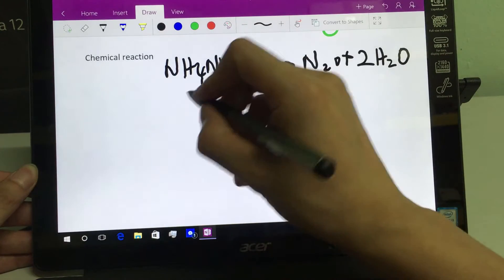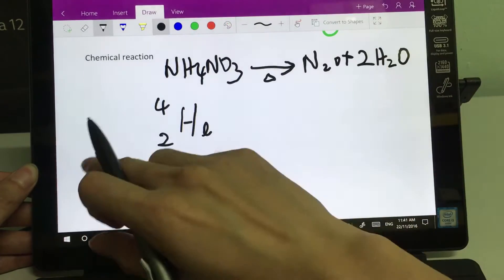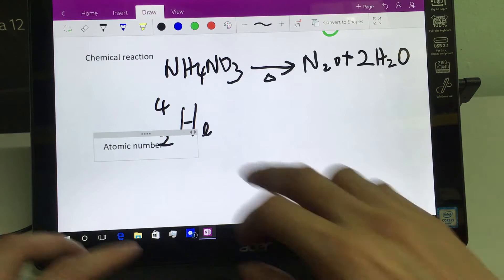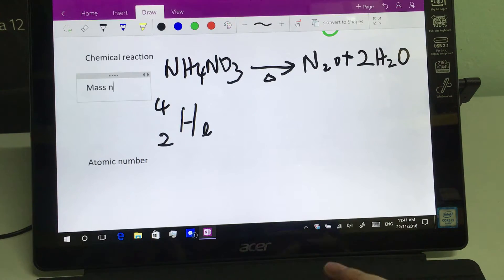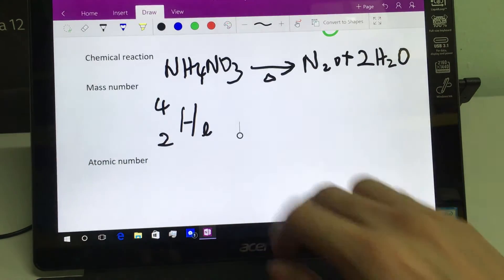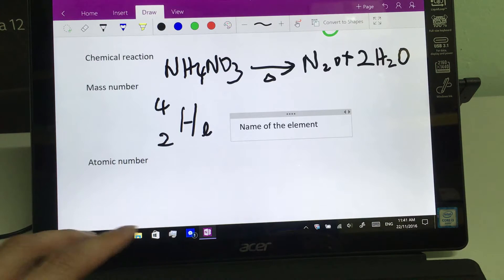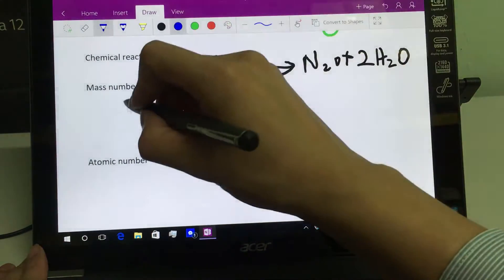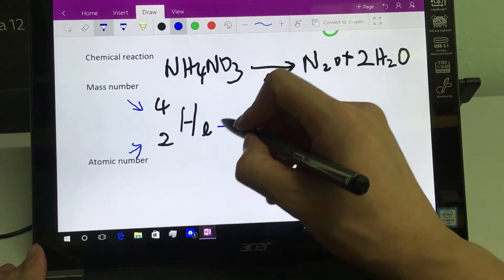Let's say we have helium: 2 and 4. This is the atomic number and this is the mass number — and this is the name of the element. We might want to use another color to denote: this is the mass number, atomic number, and name of element.